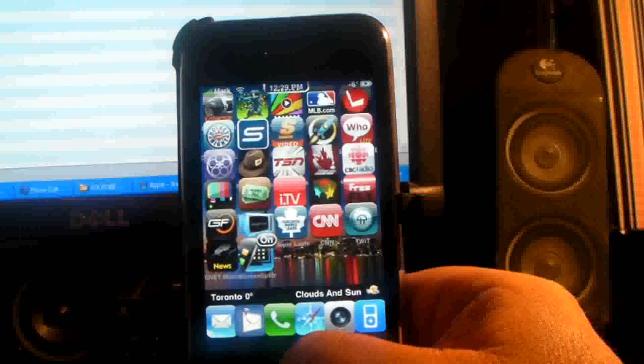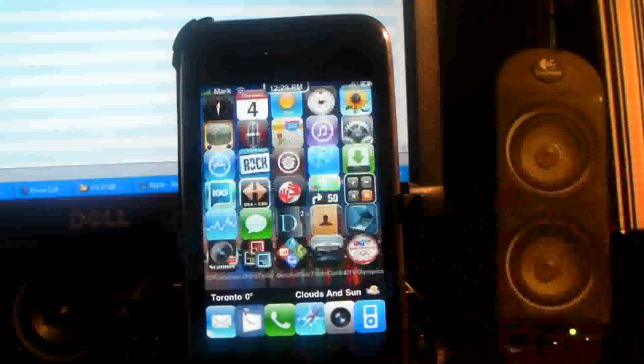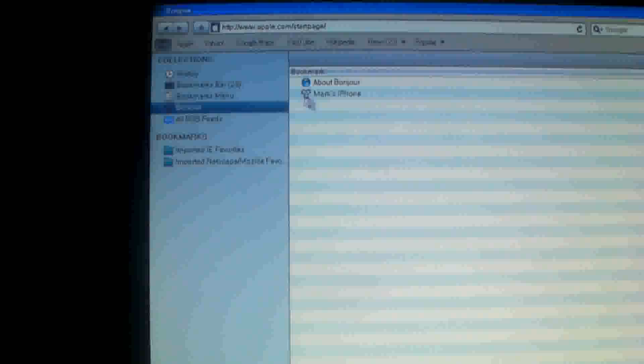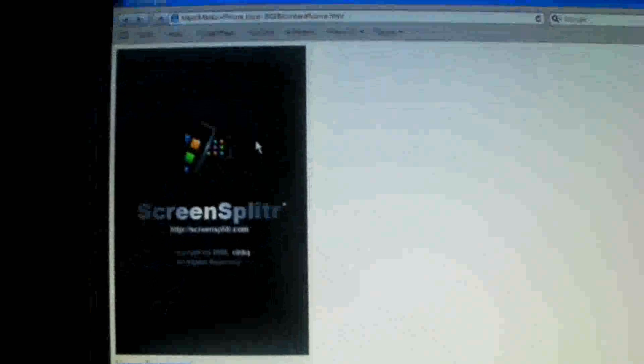Once you do that, you go back to your browser, and now you'll see there's a name that shows up right there. So now you want to click on that.